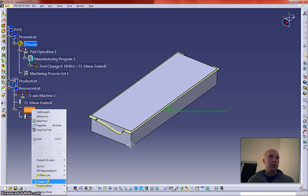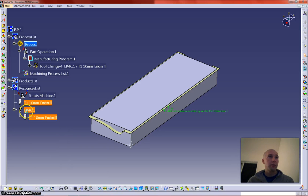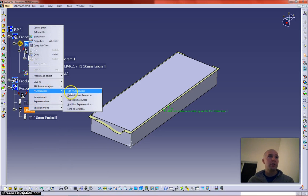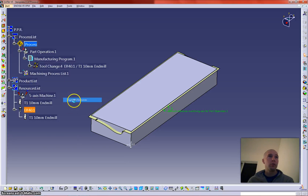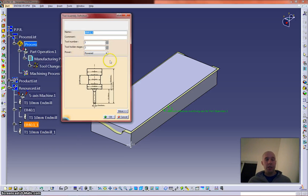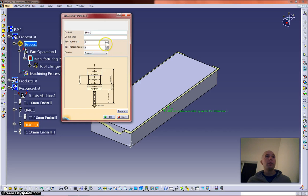Now I'm going to duplicate this, which will duplicate. So by duplicating, you right click on the assembly, NC resources, and duplicate resource. I'm going to come in here and change the name. Point two. I'm going to make it for tool two.